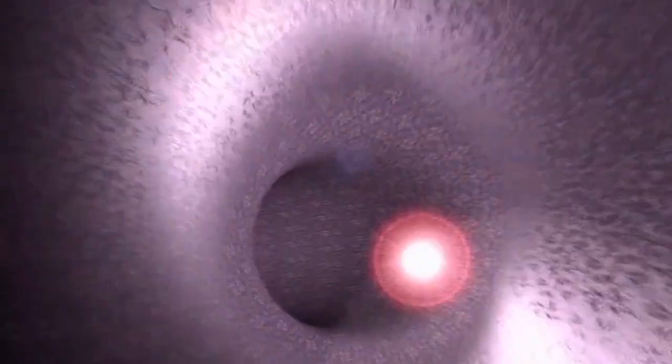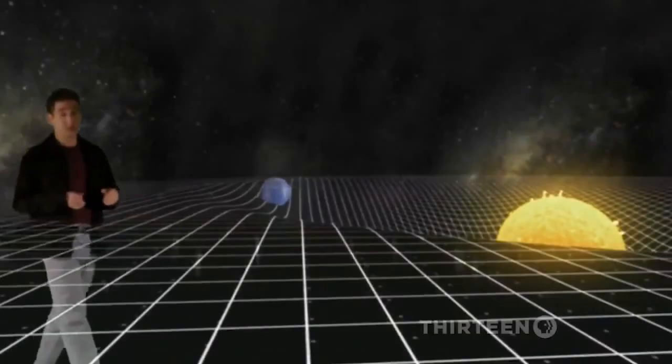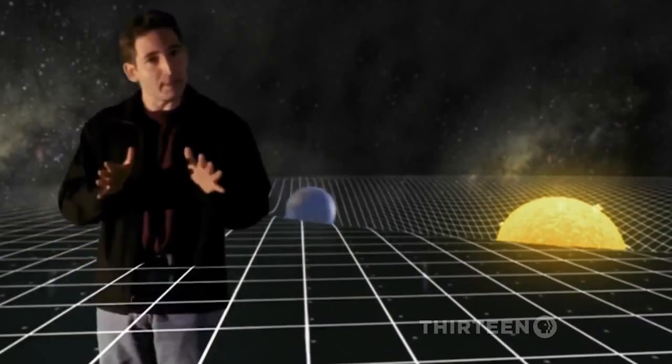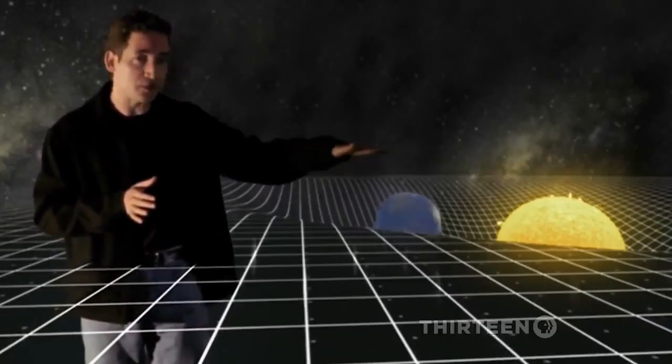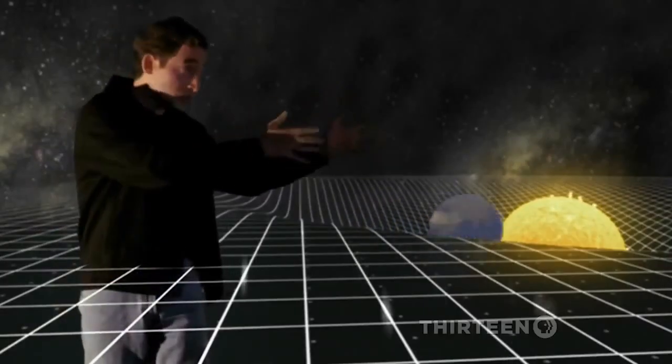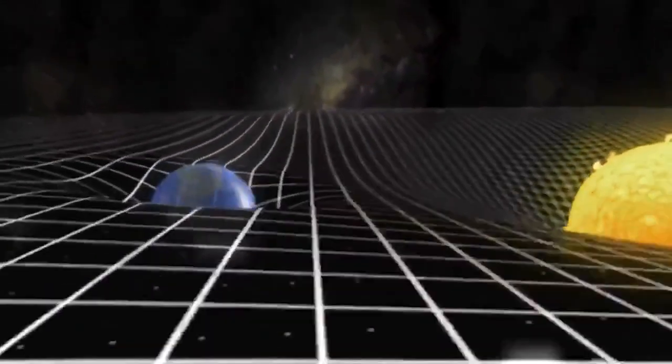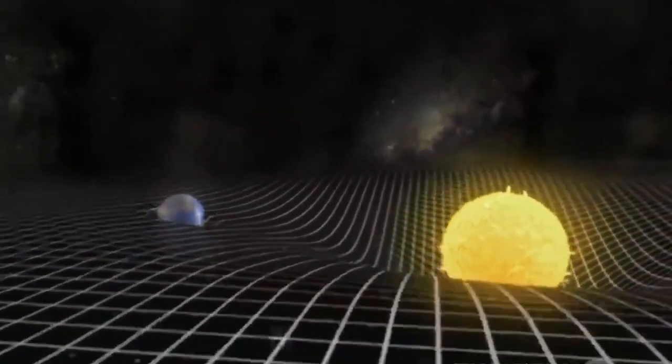It's a beautiful piece of science. It's a beautifully elegant theory. A planet like the Earth is kept in orbit because it follows curves in the spatial fabric caused by the sun's presence. Space and time are bent by stars and planets.